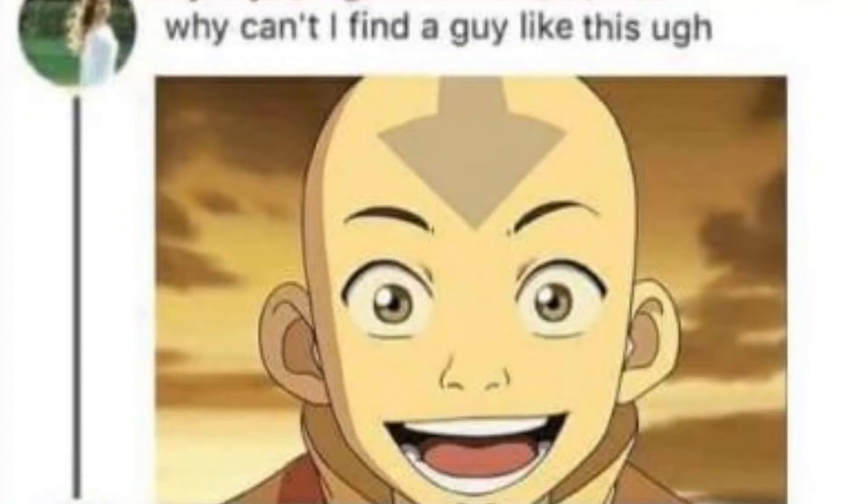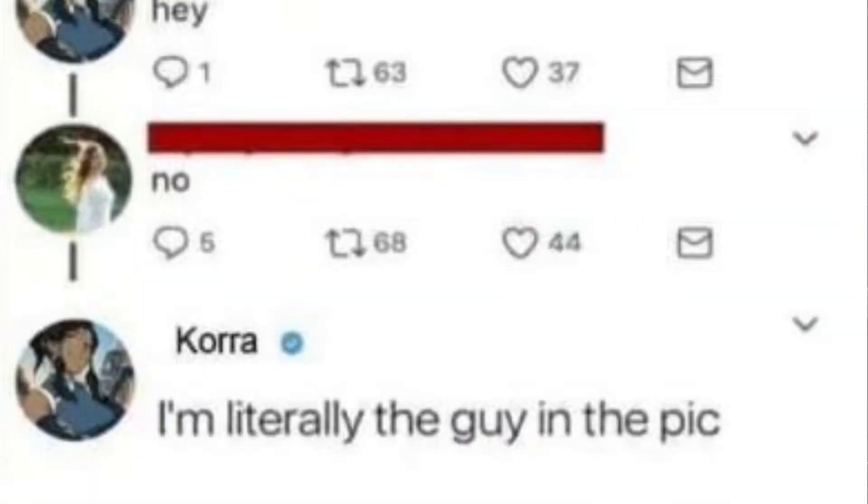When you get home to find Donkey Balls deep in Fiona's swamp. No, Shrek, don't do it. You always have me, man. It's okay. Why can't I find a guy like this? Ugh. Hey. No. I'm literally the guy in the pic.